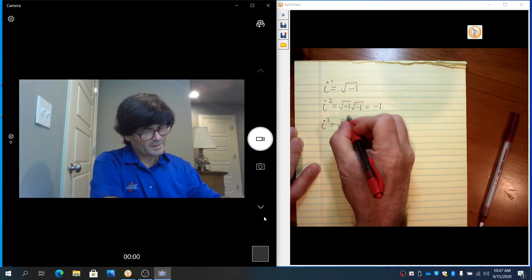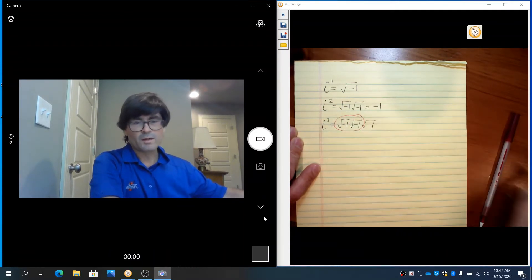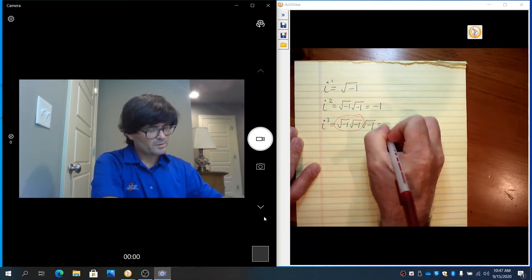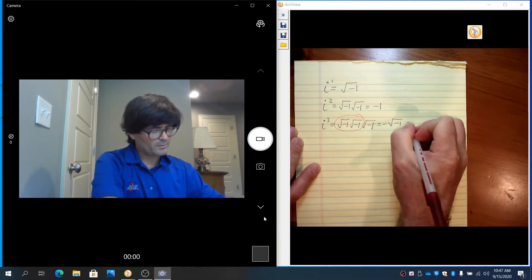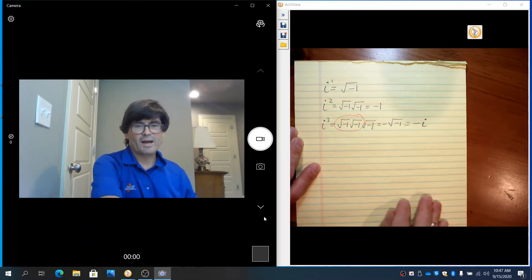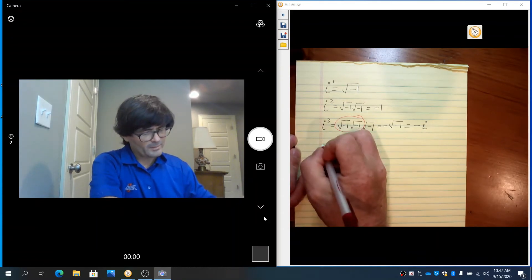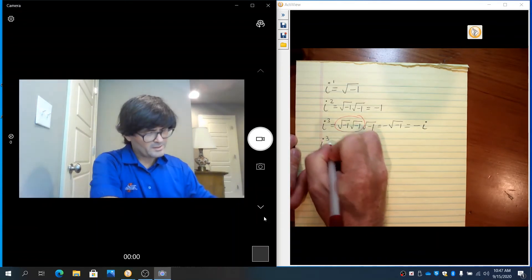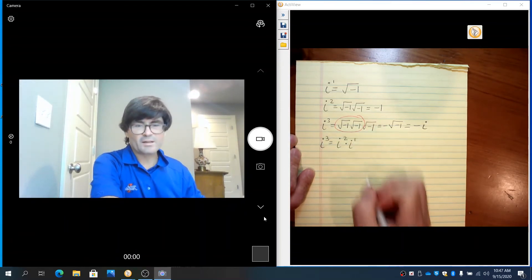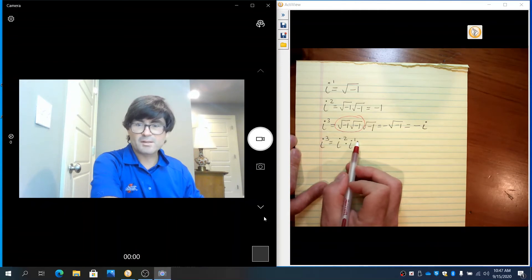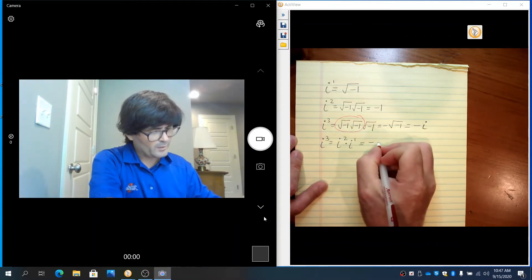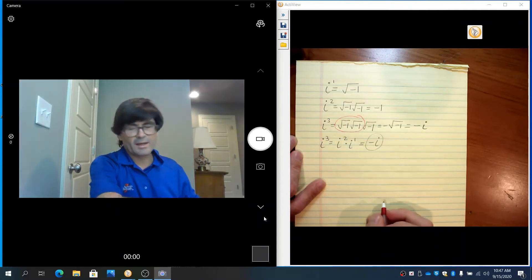i cubed — those two i's end up being negative 1, and then we have a leftover i, giving us negative square root of negative 1, which is negative i. You could also think about i cubed as i squared times i to the first, because the exponents add up to 3. i squared is negative 1, and that still gets you to negative i.